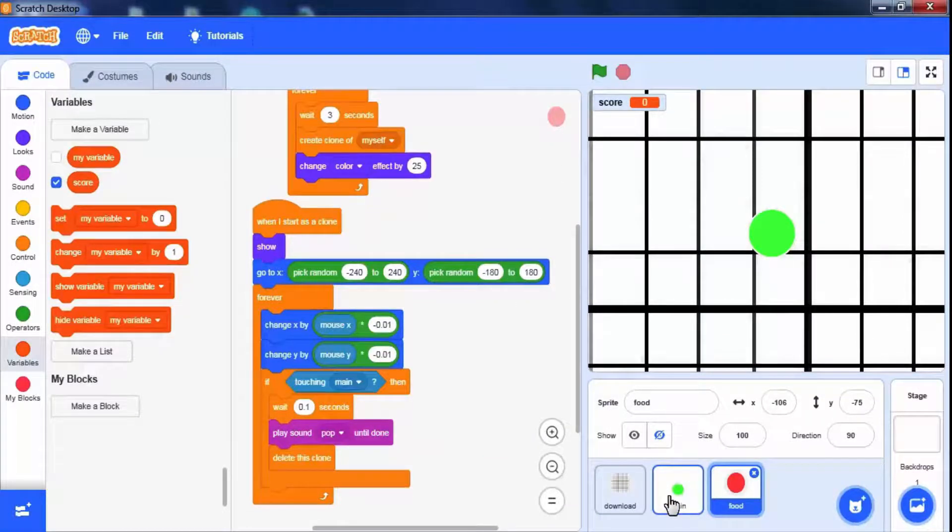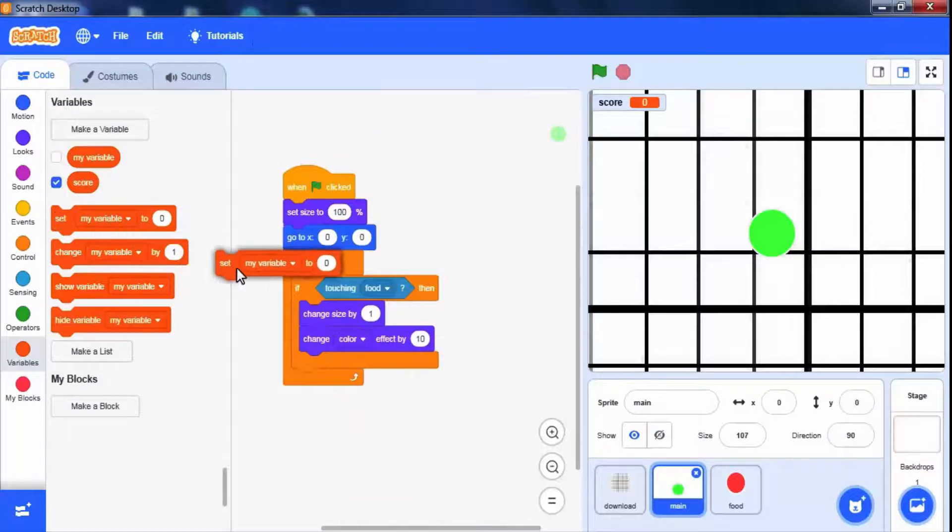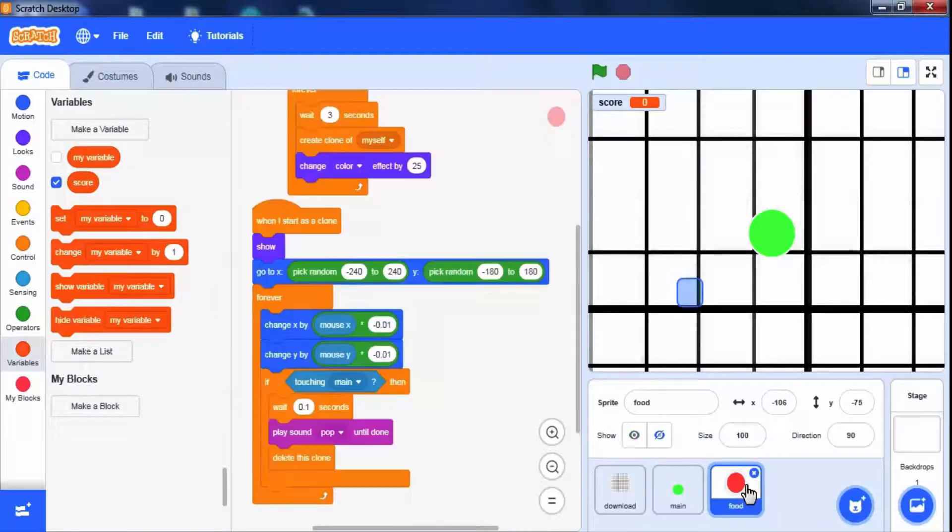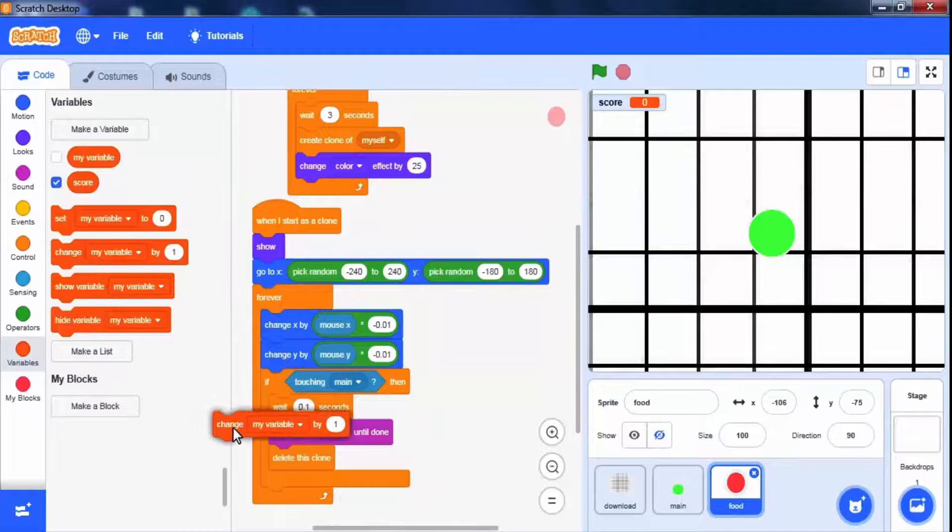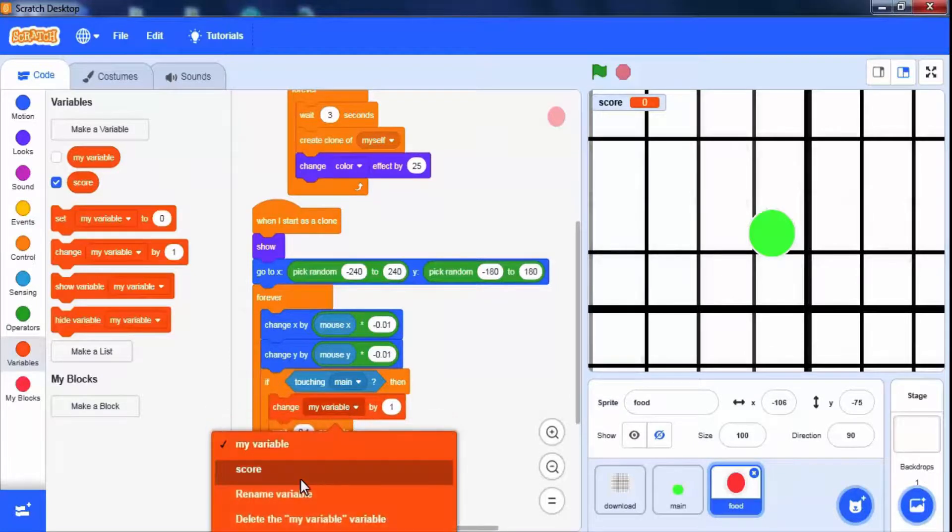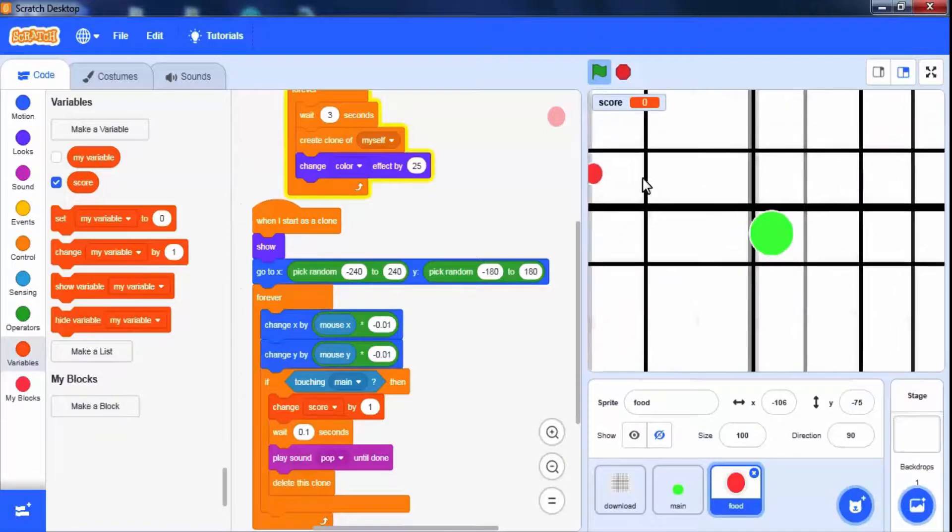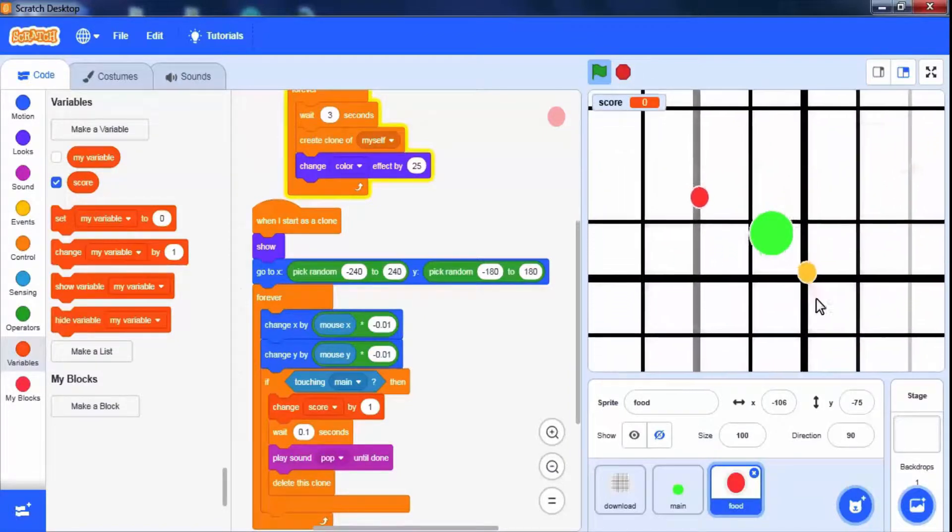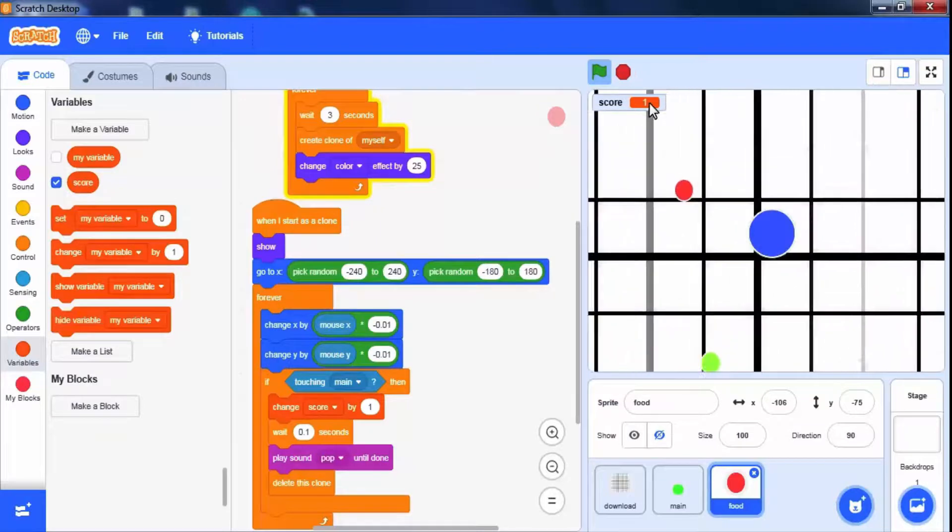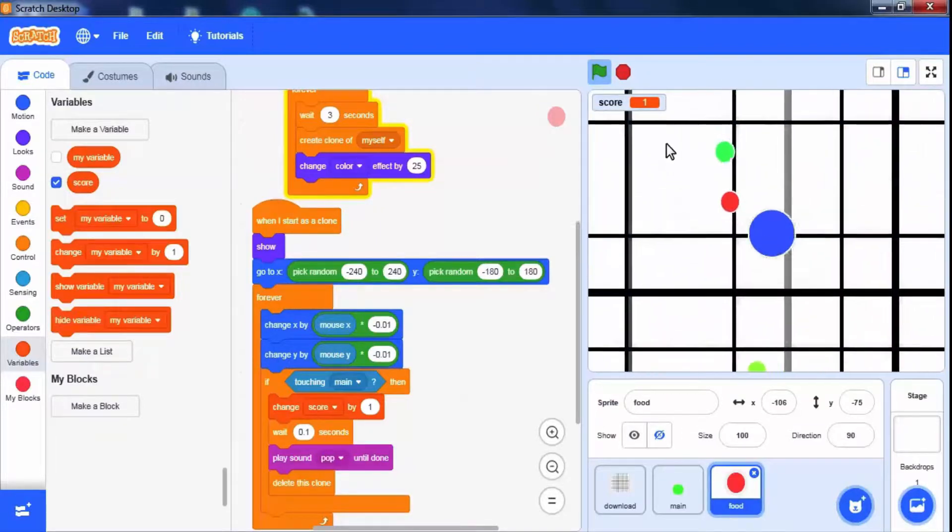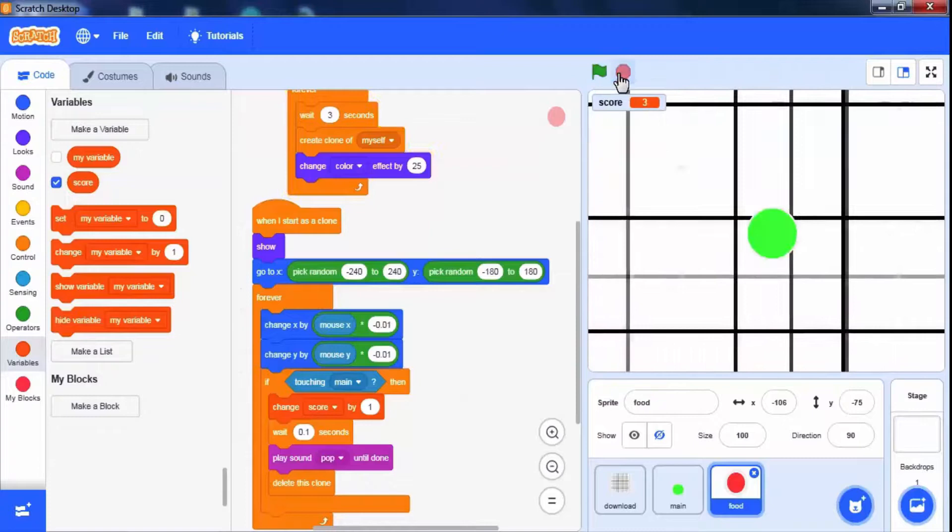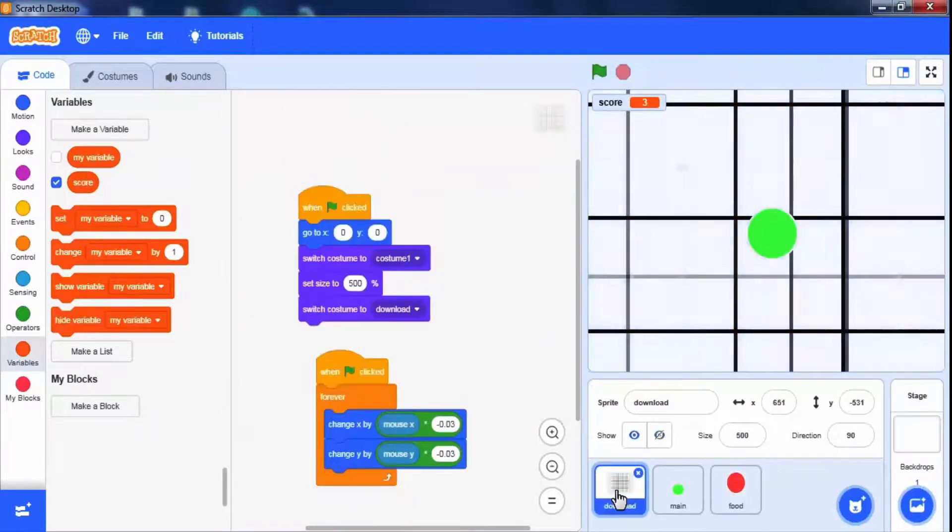Let's come to the main sprite. Drag set score to 0 at the start of the game. In the food sprite, when it touches to food we will change the score by 1 using change score block. So we have done with the game. Let's check it once again.